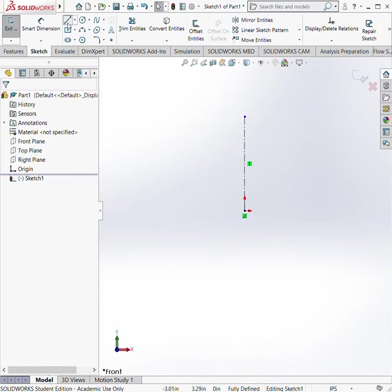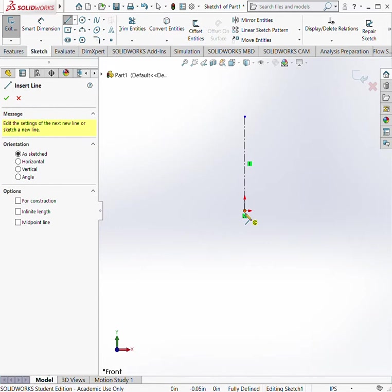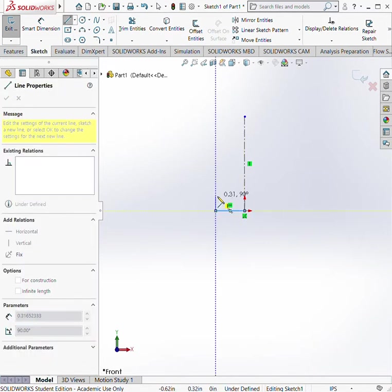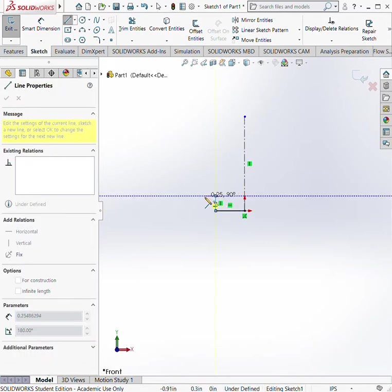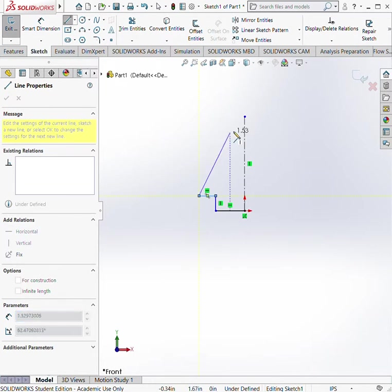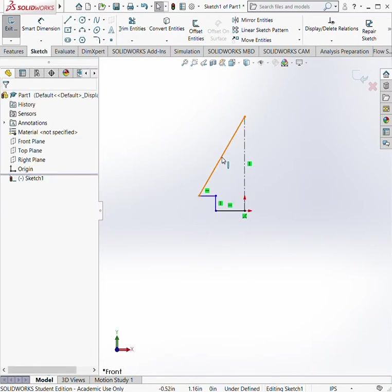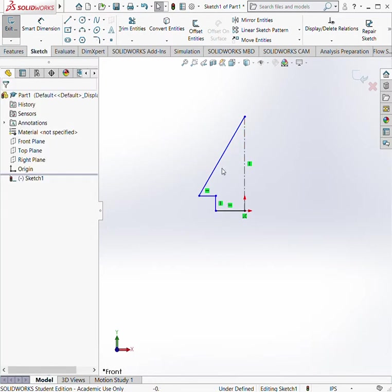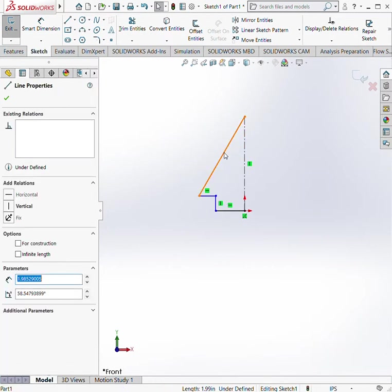First things first, I typically start with drawing the outline of your shape first. A lot of people go and start dimensioning right away—I don't really see the point in doing that. We're going to turn this to a construction line because I don't want this to be the real shape at the end. You just do that by simply clicking on it and going to construction.